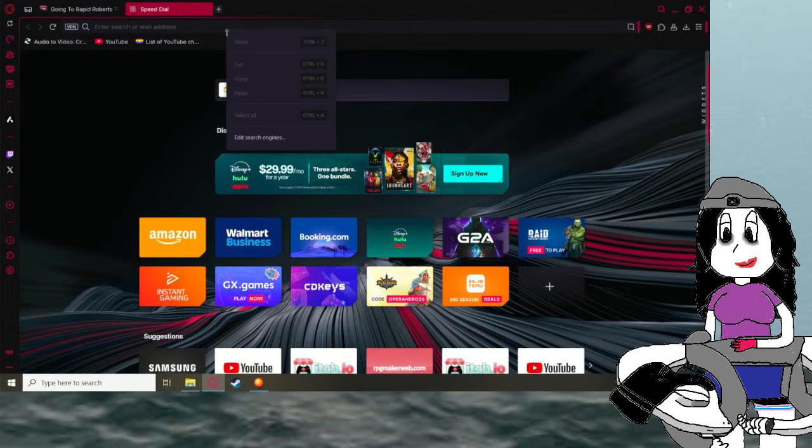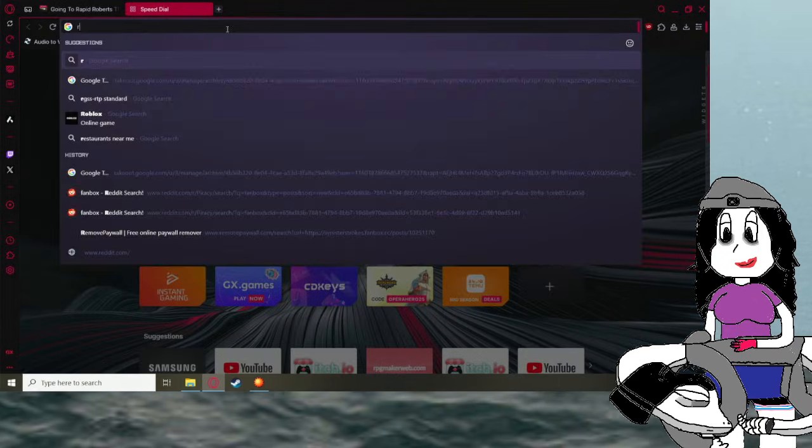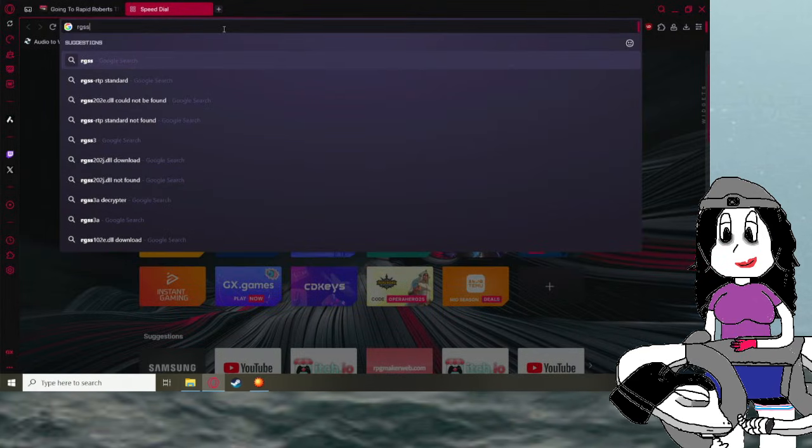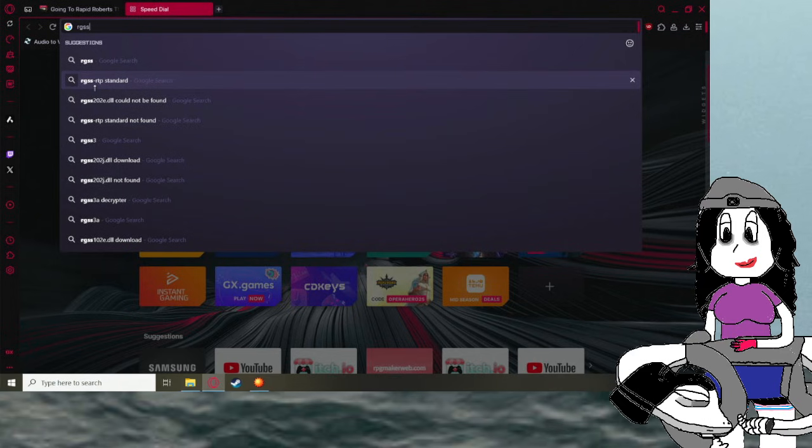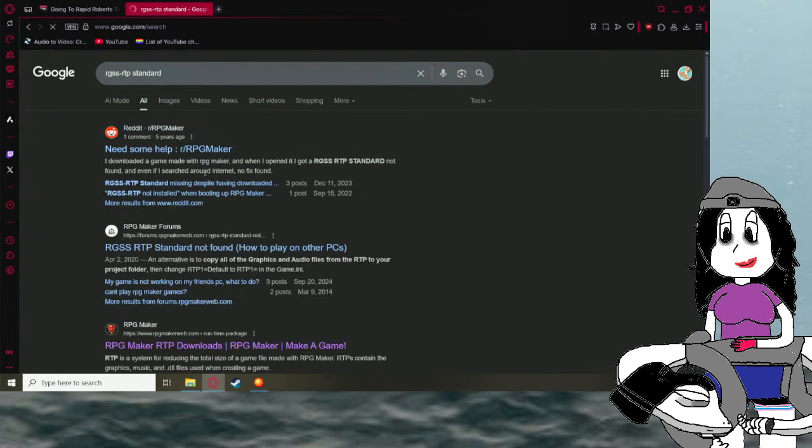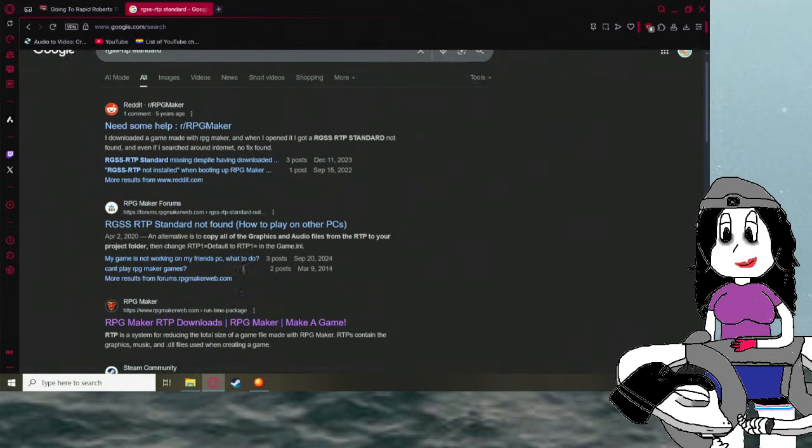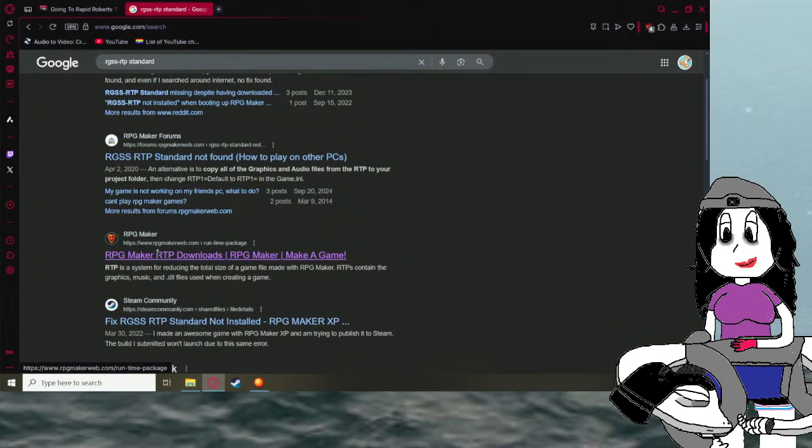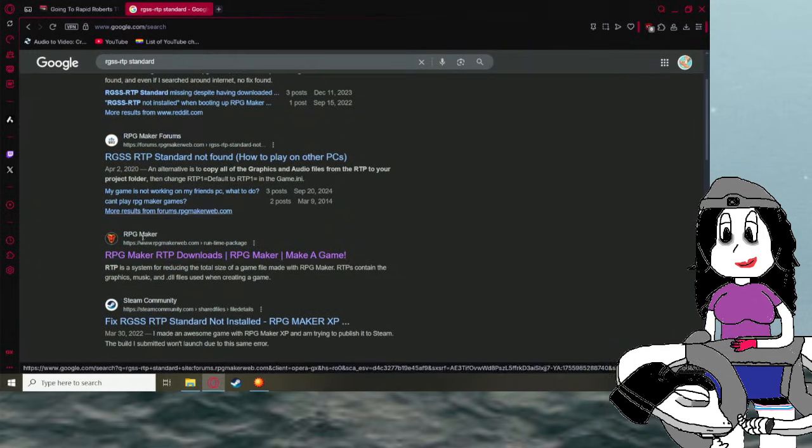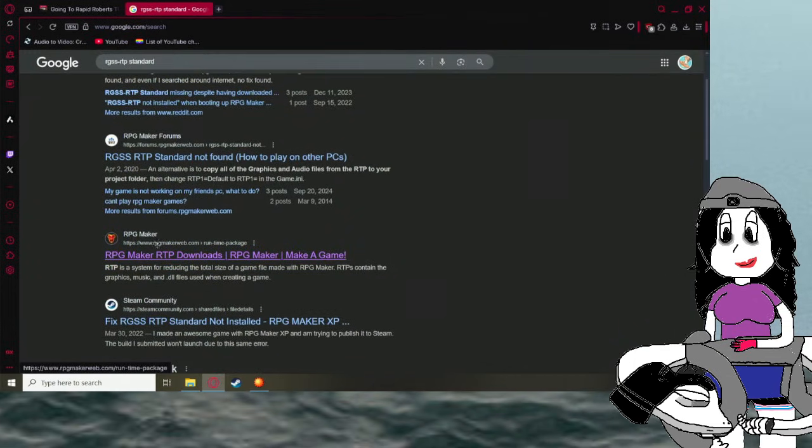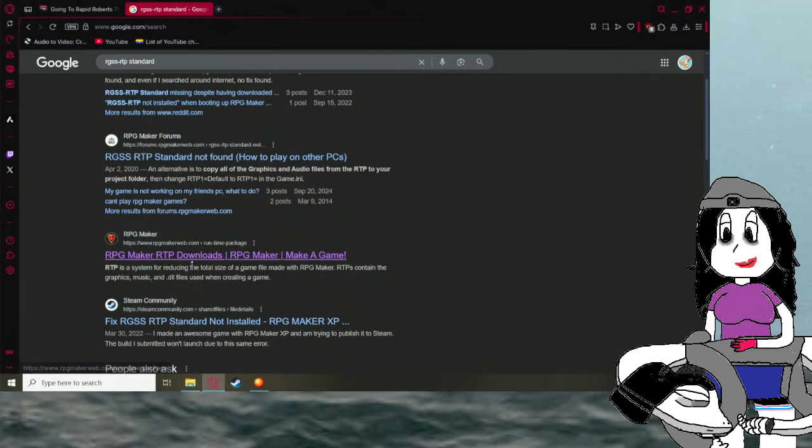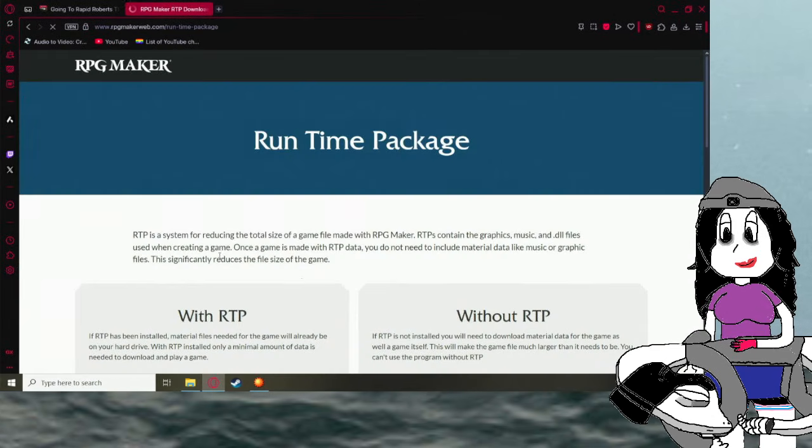Go to Google, you type RGSS RTP Standard, just look that up on Google, and scroll down until you find the RPG Maker website, the RPG Maker RTP downloads, click that.